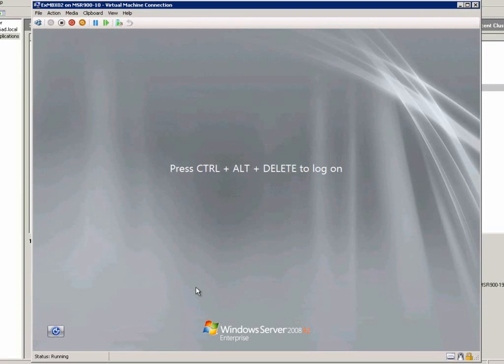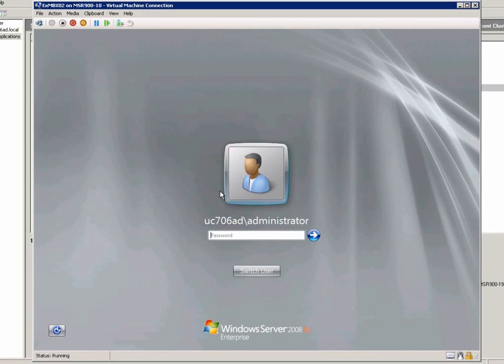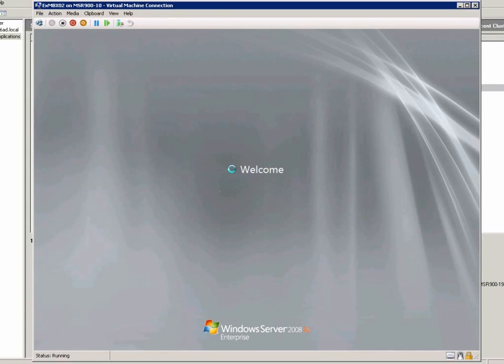We are connecting to this virtual machine now, and then input logon information, waiting for Windows to start completely.